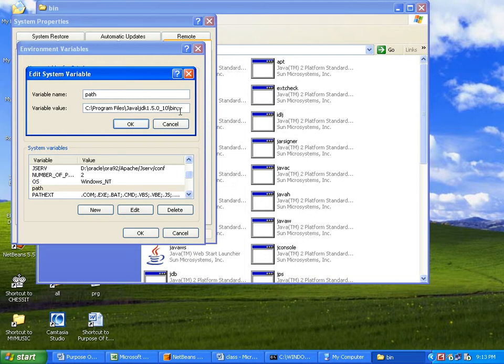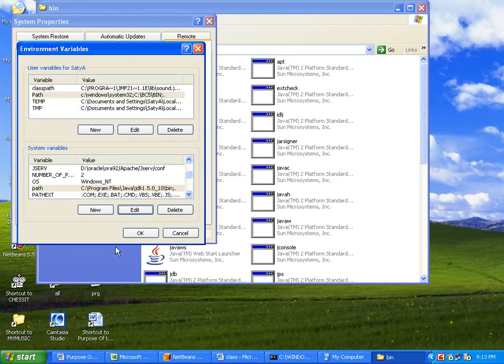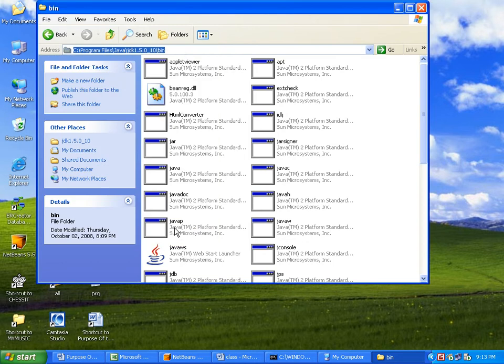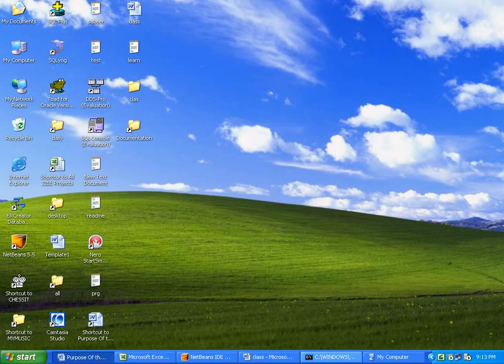The dot at the end indicates the current working directory. You may be working with Java software from F drive — along with Java software available in C drive, we should also have information about the current working directory. So the dot allows us to access files available in the current working directory.